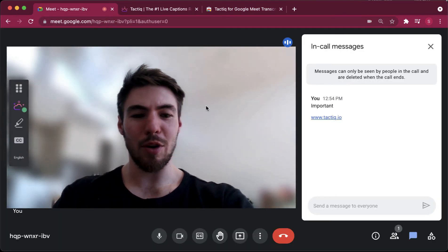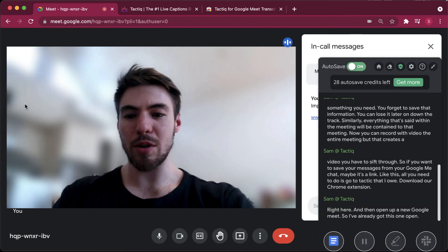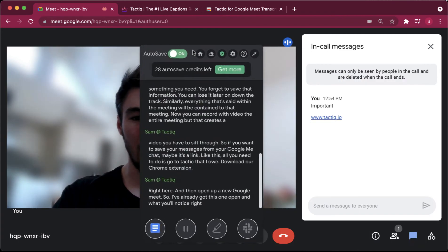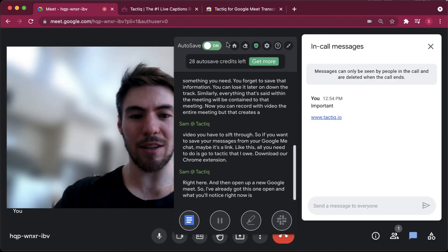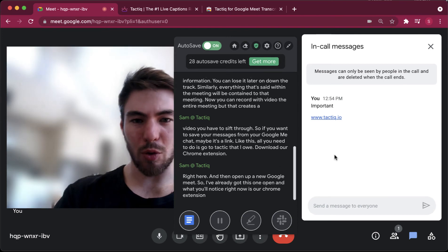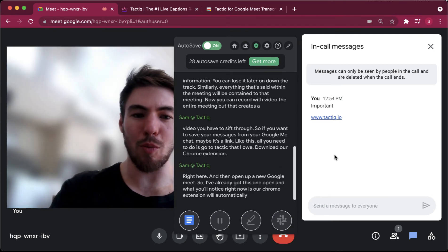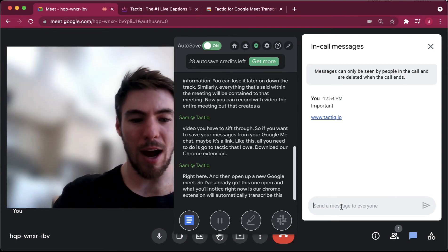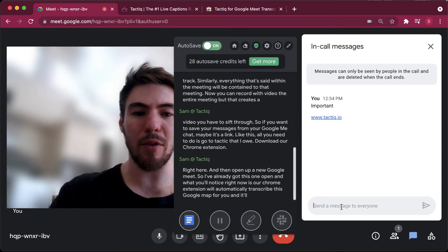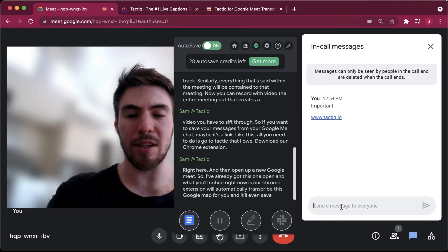And what you'll notice right now is our Chrome extension will automatically transcribe this Google Meet for you, and it will even save everything that's posted in chat.